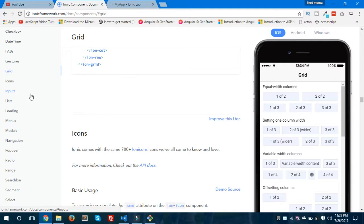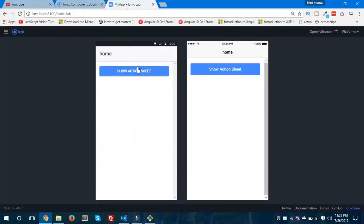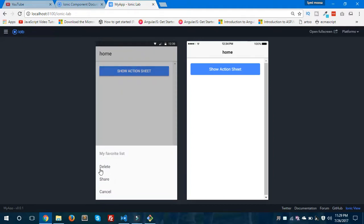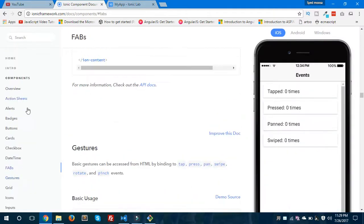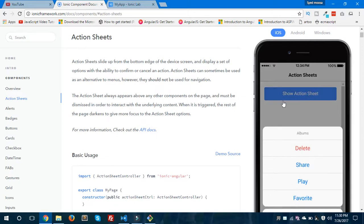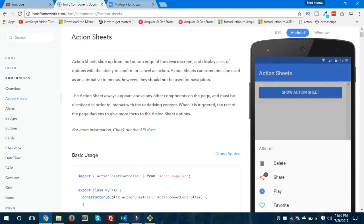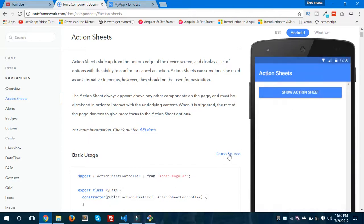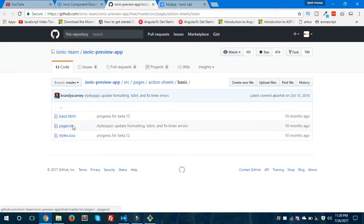This is a beautiful documentation — you can explore any component and get information about it for your Ionic app. Our application is ready. You could also give icons in your action sheet; as shown in the Ionic documentation, icons show on Android but may not show on iOS.